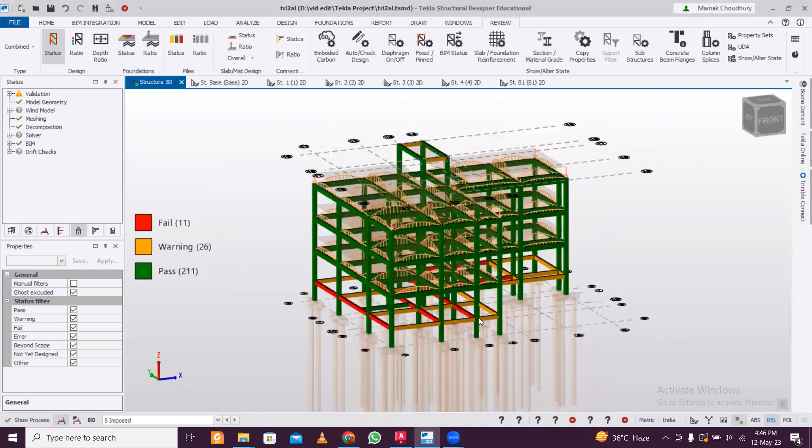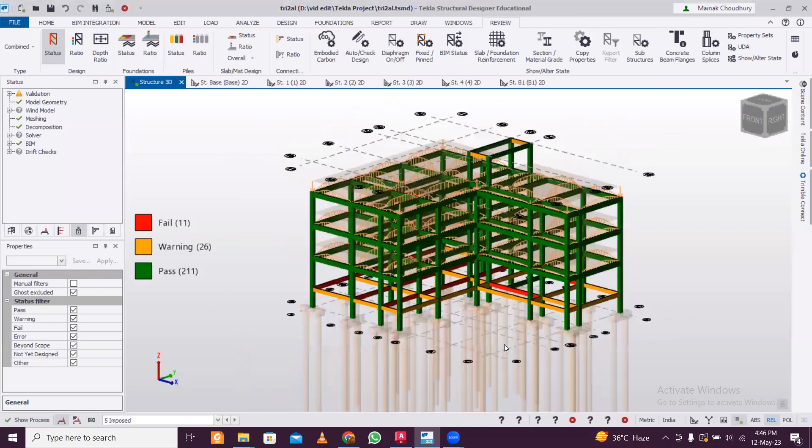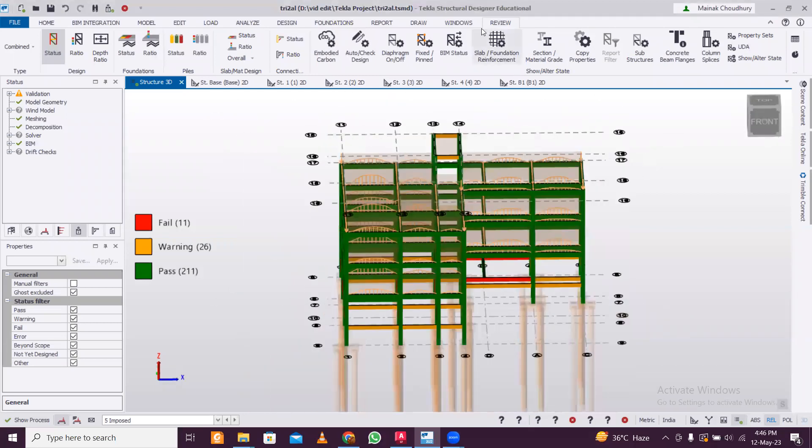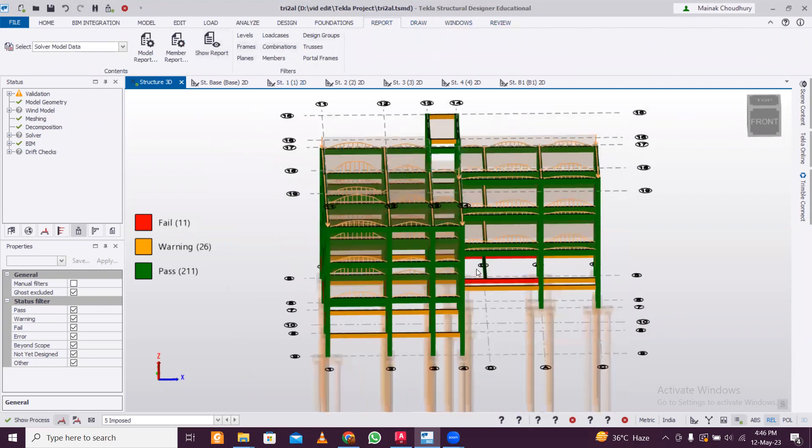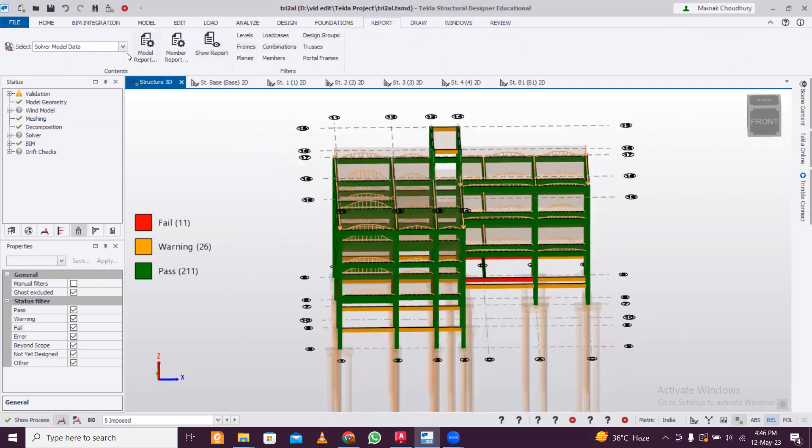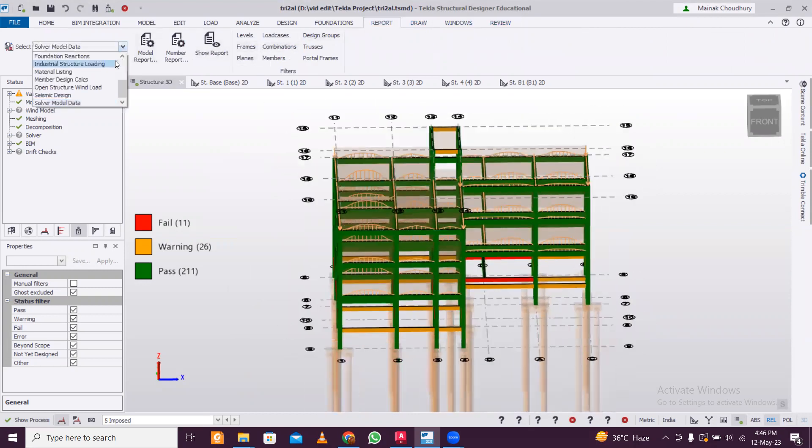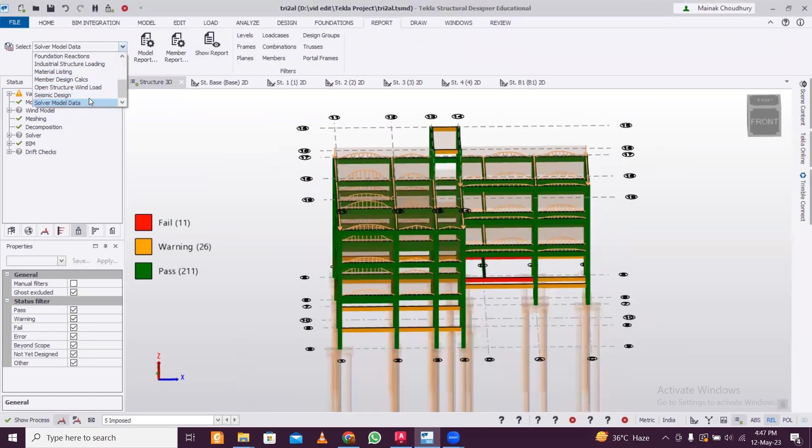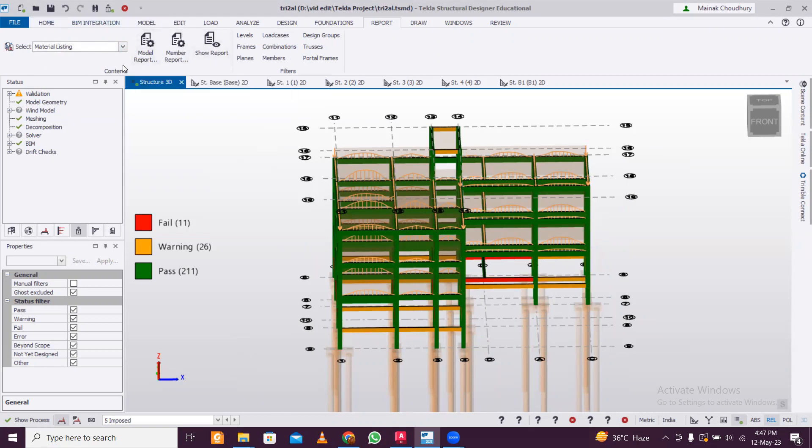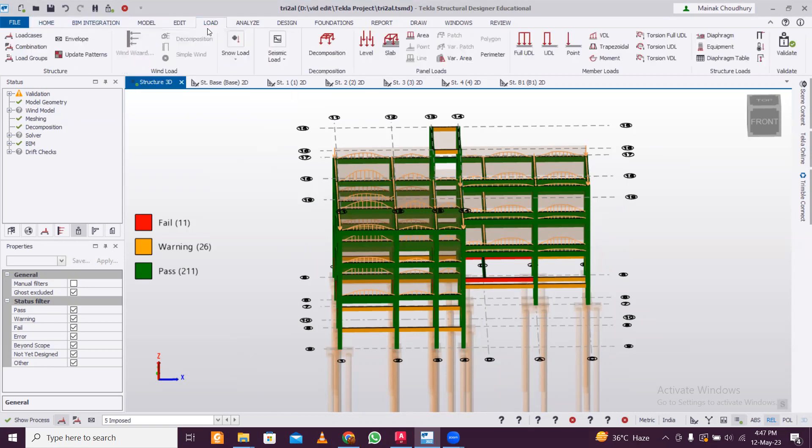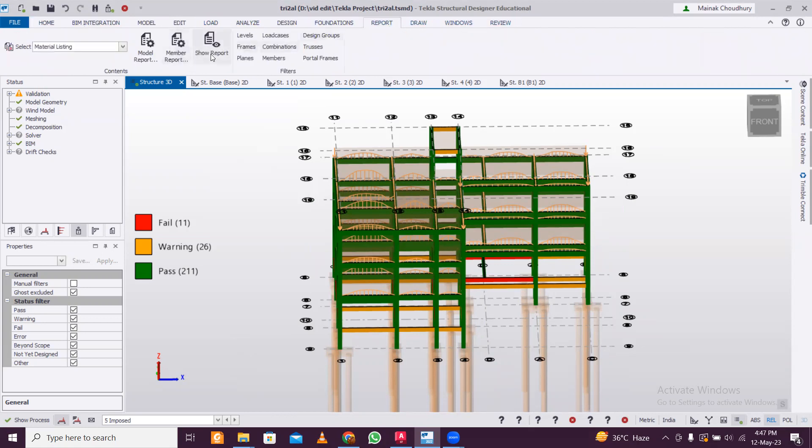First of all, drop a like - it really helps me reach more people. So first, we'll go to Reports and we have various options here - you can see material listing, solid model data, seismic design, all the detailed things are there. Let's go and check the material listing because it gives you an idea of the estimate and what the cost of the structure will be.